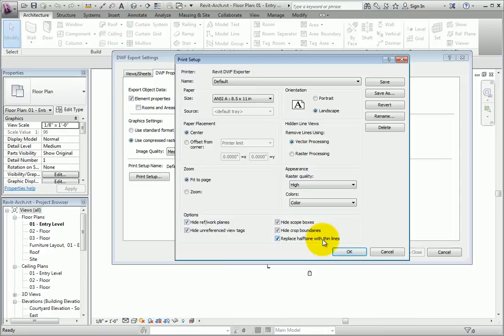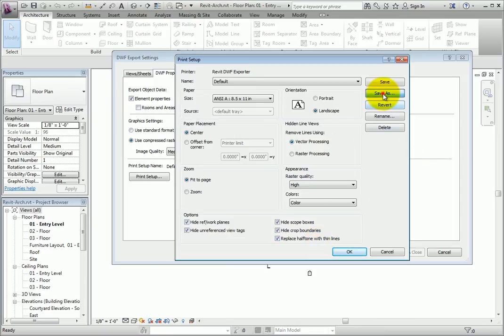Once the settings are defined, select Save As. You can save these changes as a predefined setup for use later on other export jobs. Select Cancel to exit the Print Setup dialog.